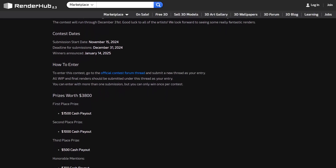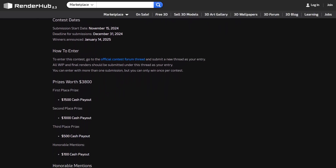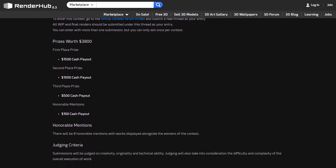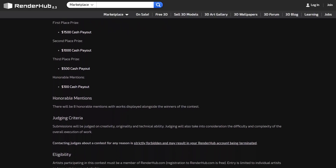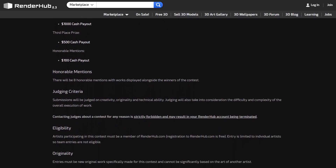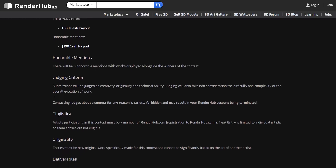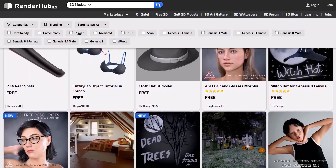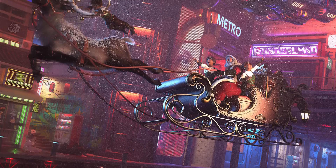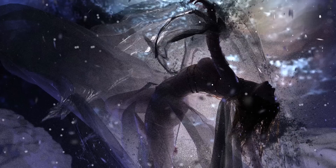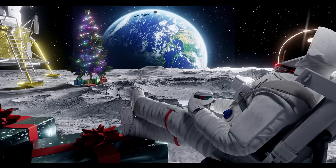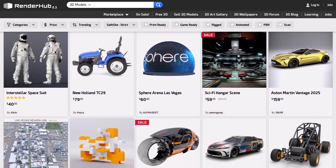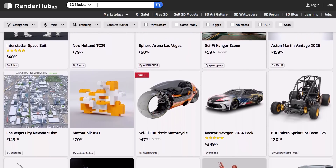Alongside first, second, and third place winners, there will also be 8 honourable mentions. For those who want to join, certain terms and conditions apply. Whether you're looking to join a contest, download 3D-related resources, see inspiring artworks, or publish your own, RenderHub is the place for you. Links to all of this will be in the description, so do check it out.